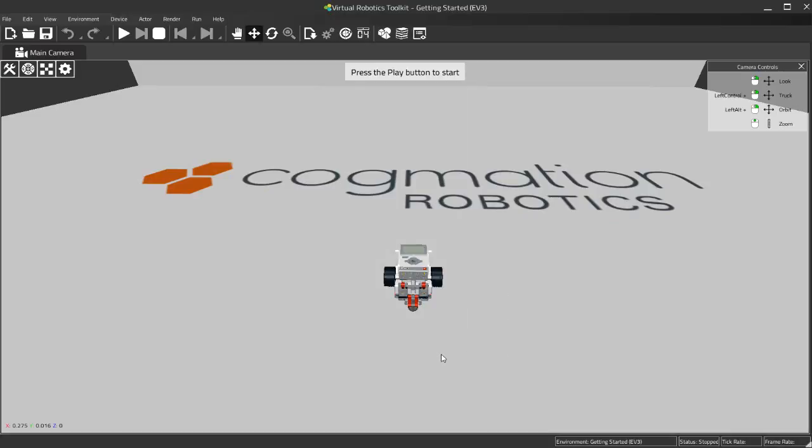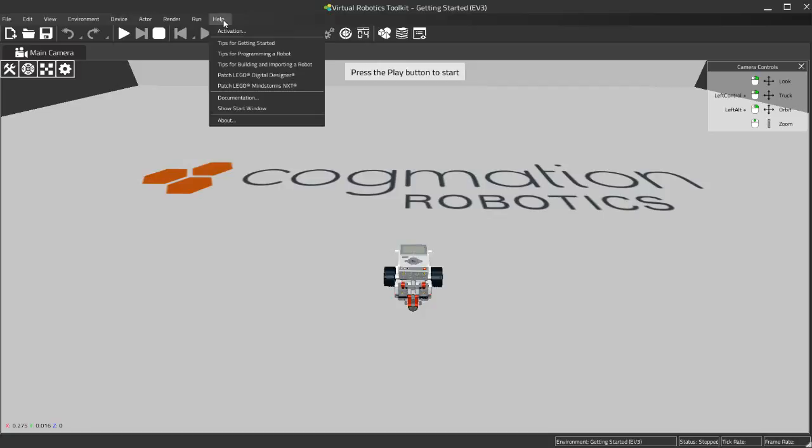And that should do it. So if you're not using LEGO Digital Designer, that's one way to make sure that the sim knows where your LDraw installation is. If you are using LEGO Digital Designer, you can come up here and go help patch LEGO Digital Designer, and that should do the same thing.